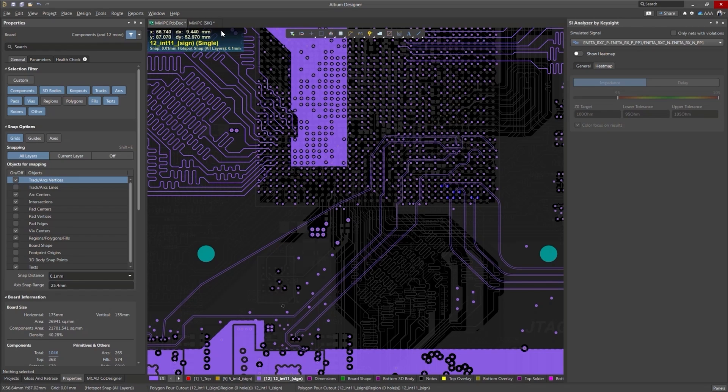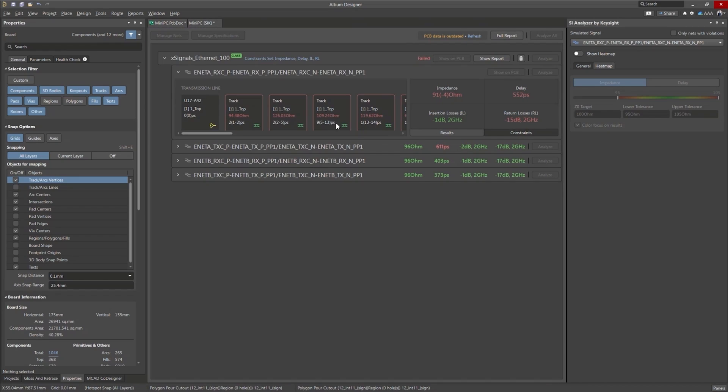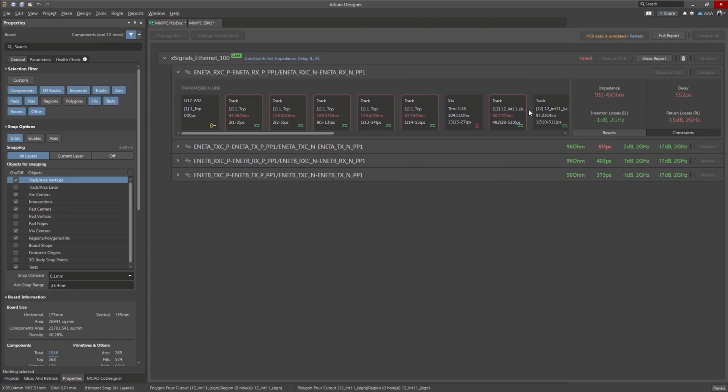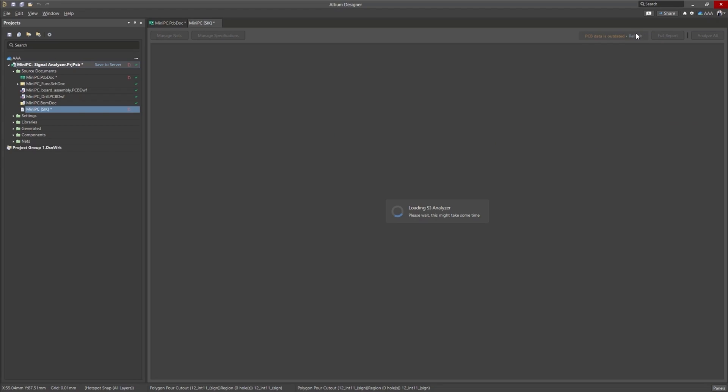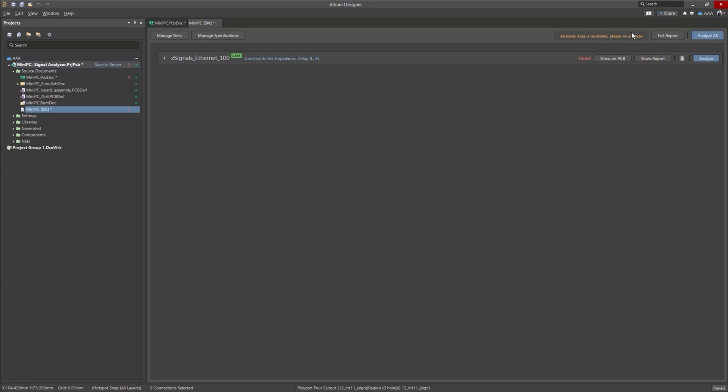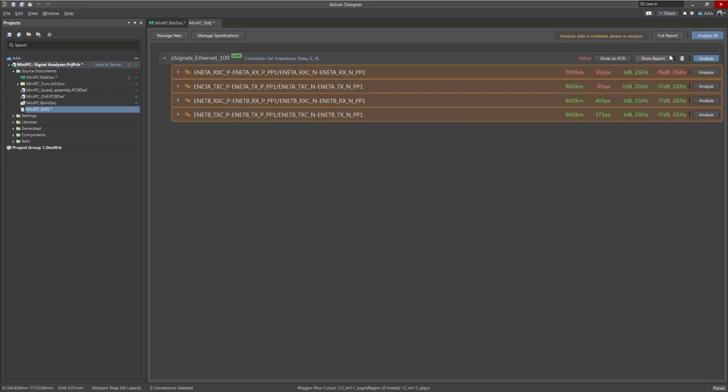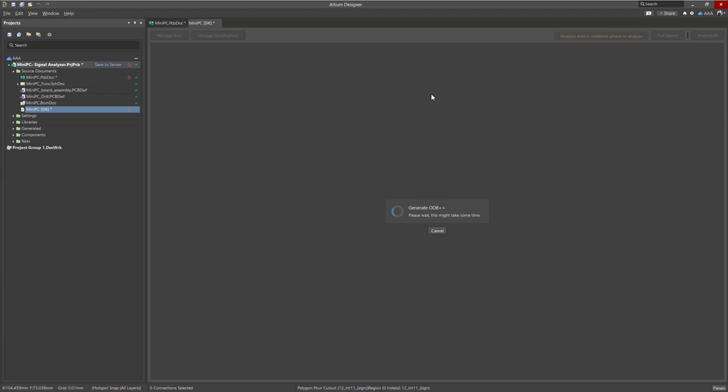If we go back to our tool, our analysis tool, it says that our PCB is outdated because we just updated it, the trace path. So let's go ahead and refresh our workspace here. With our workspace updated, let's analyze everything one more time and take a look at the results.